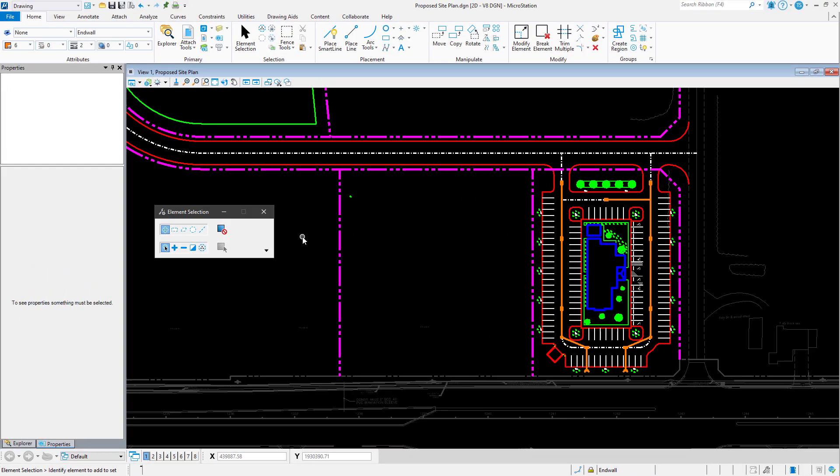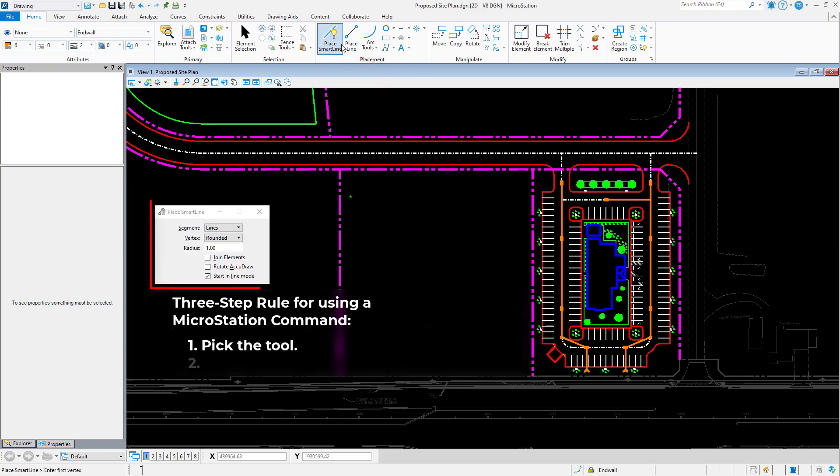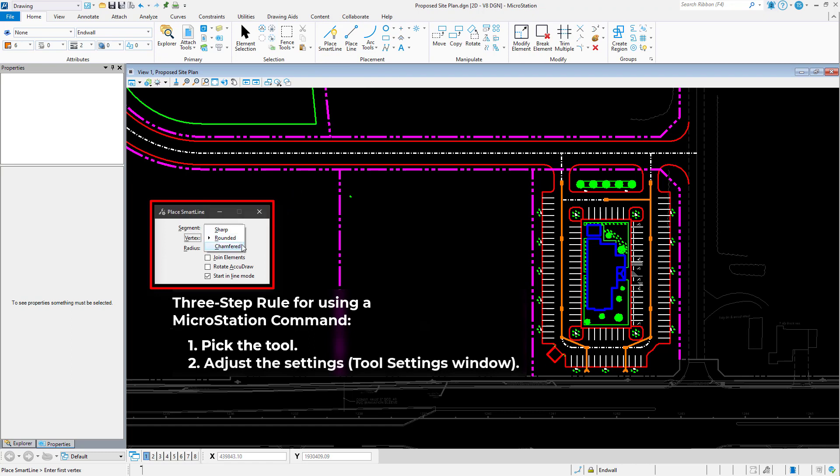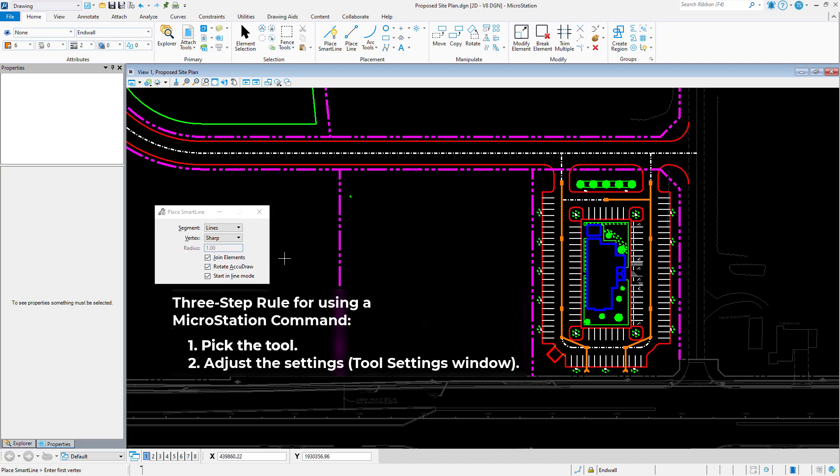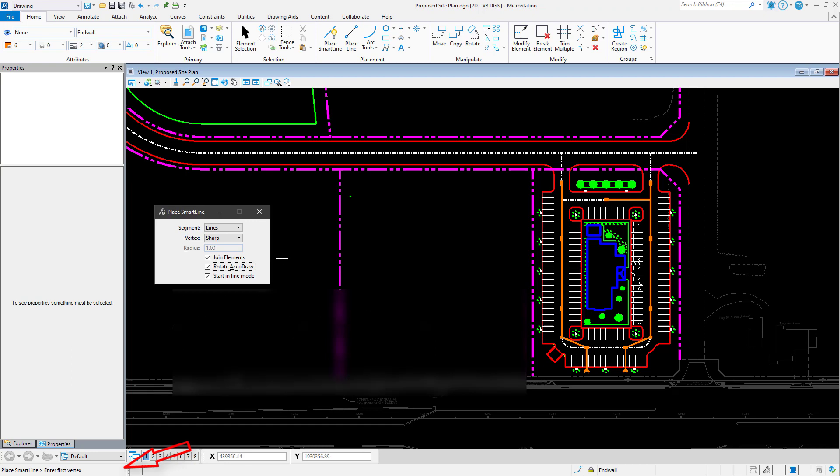This prompt helps identify what is needed next and is part of the 3-step rule for working with commands in MicroStation. The general 3-step rule is: 1, Pick the tool; 2, Adjust the settings in the tool settings window; and 3, Follow the prompt. This is located in the lower left corner of the MicroStation application.